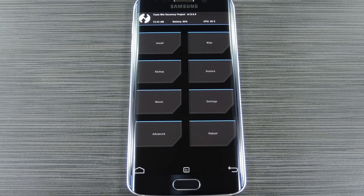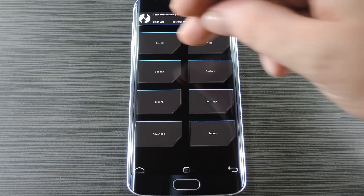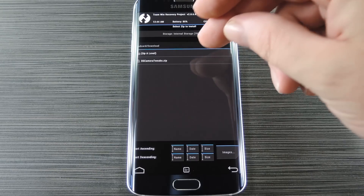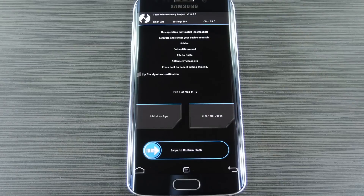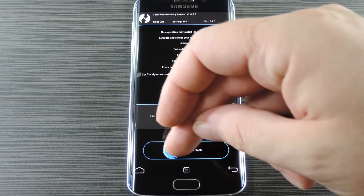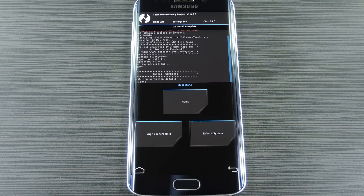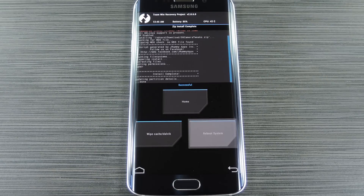From TWRP Recovery's main menu, go ahead and tap the install button. From here, navigate to your device's download folder, then select the S6CameraTweaks.zip file. After that, just swipe the slider at the bottom of the screen to install the mod. When that's finished, tap reboot system.